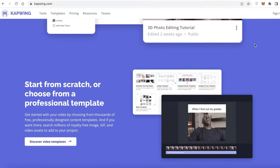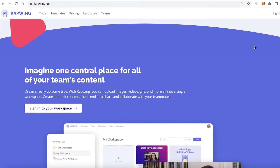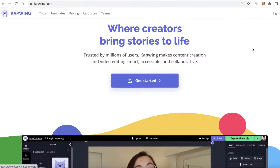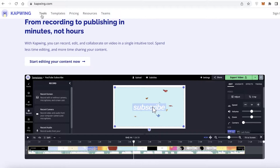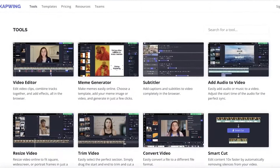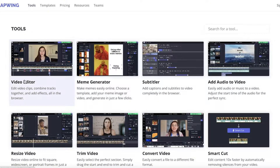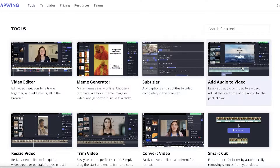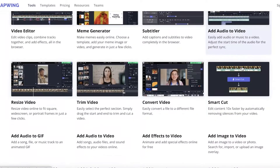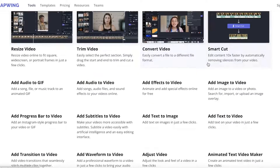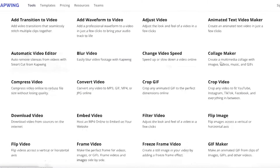Kapwing is an online video editor which has quite a few different tools available. You have a simple video editor, a meme generator, a subtitler, add video and audio to video, a resize video, trim video, and so many other tools available on Kapwing as well.